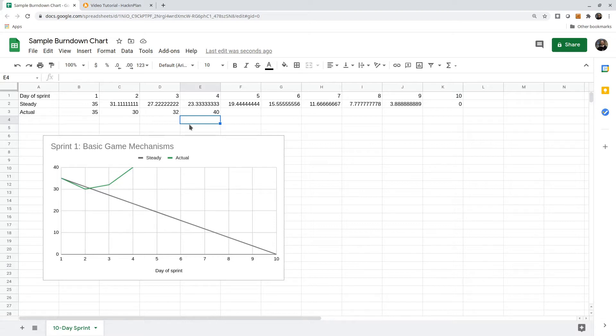But the burndown chart is only really valuable if people are looking at it regularly. On a distributed team, it's a bit error-prone to just expect everybody to go look at it, or to circulate it every day on Slack or Discord.